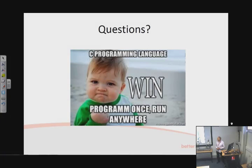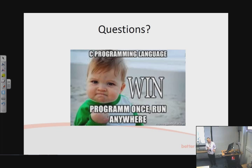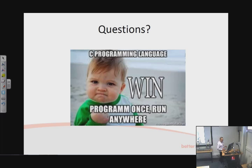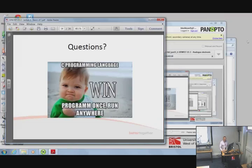Any questions, as usual, please get in touch. Particularly interested to know if, as part of the analogue course, people would like more detail on more sophisticated C programming techniques. Best of luck, and see you soon.